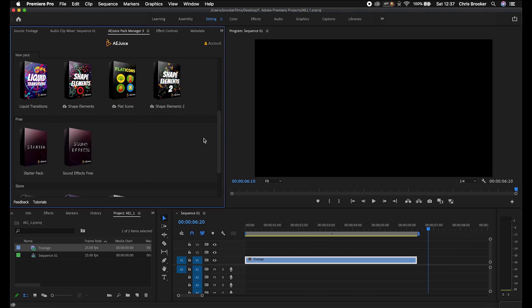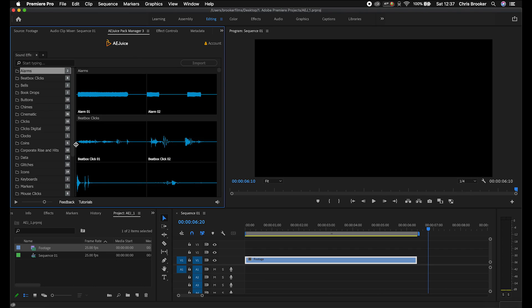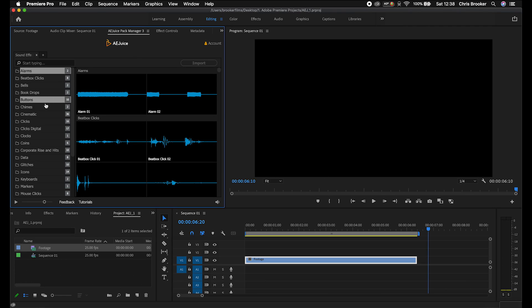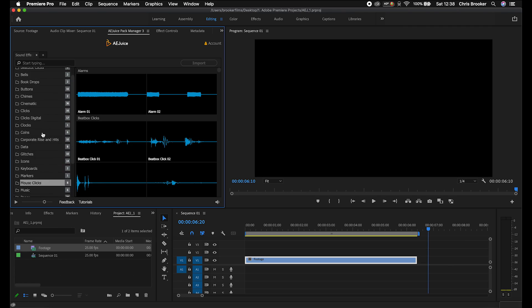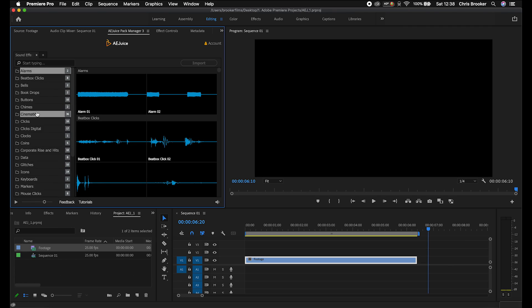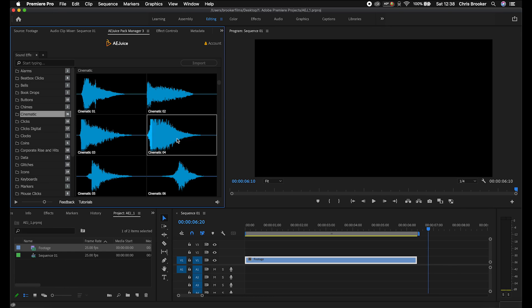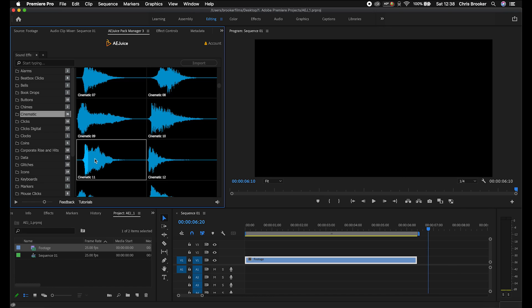So we're inside of Premiere and we've got the AE Juice pack manager open. If we go into the sound effects free pack, you can see we've got alarms, beatbox clicks, bells, book drops, buttons, chimes, cinematic, clicks, clicks digital, and a whole array of free sound effects here for you. So let's go into cinematic. Let's listen to a few of these. Now, those sounds are great and they would make for a really awesome, tense cinematic sequence.